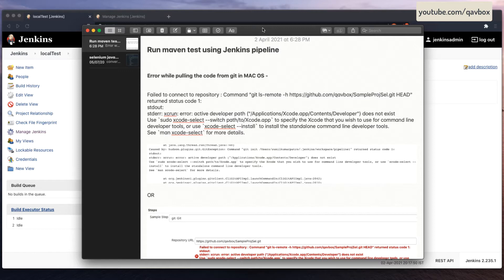Today we are going to see the same thing but using the syntaxes. As we know, Jenkins pipeline syntaxes are of two types: declarative and scripted. We will be looking at both types and the difference in syntaxes to run the Maven test.